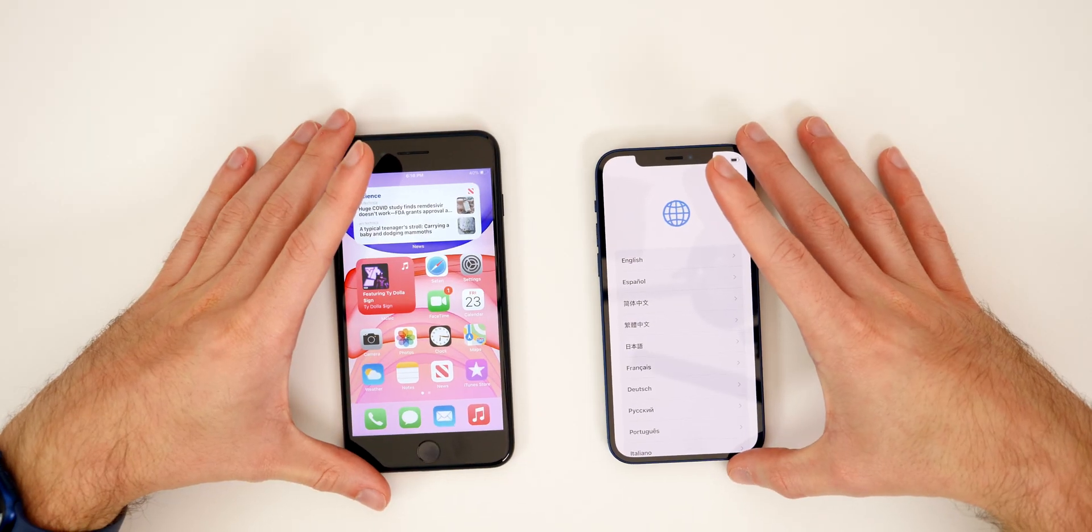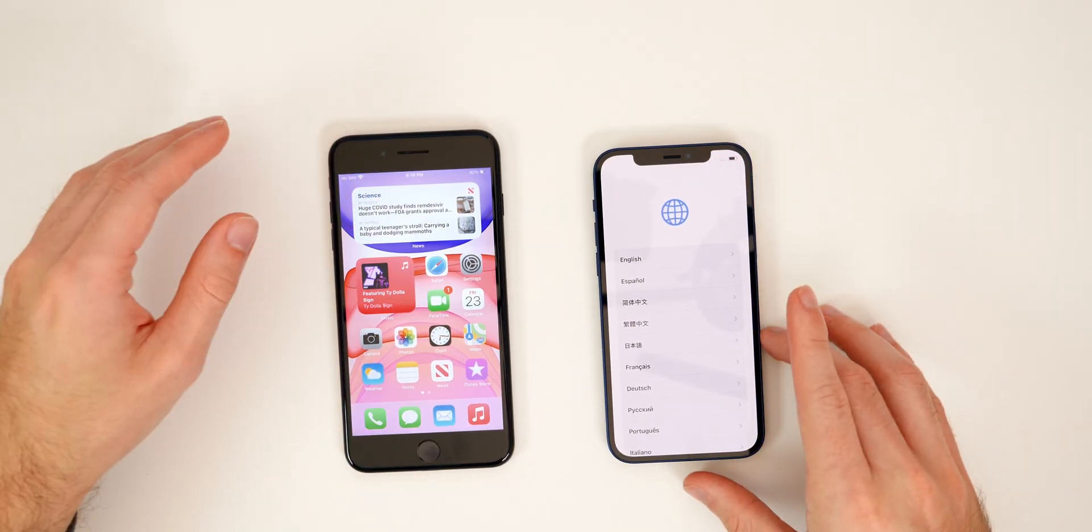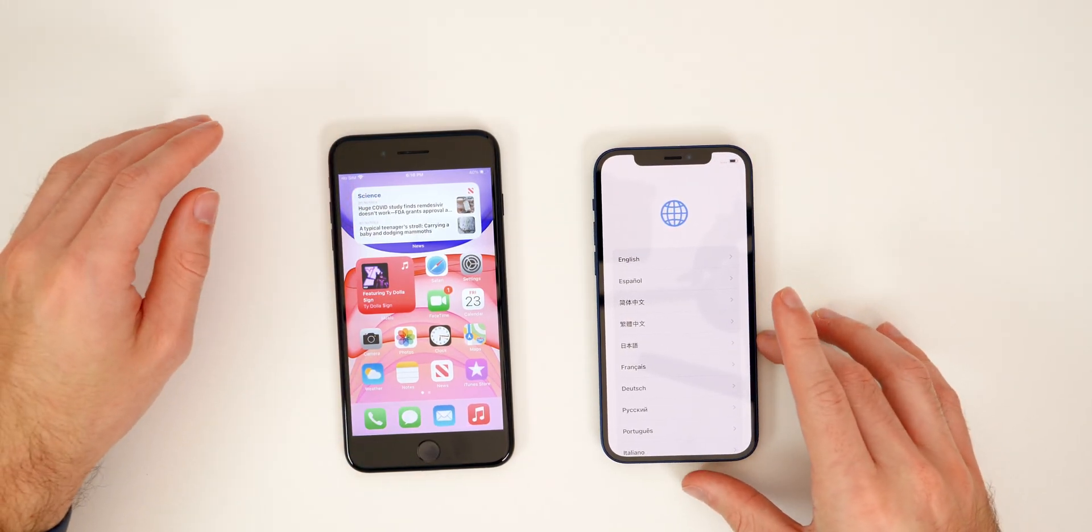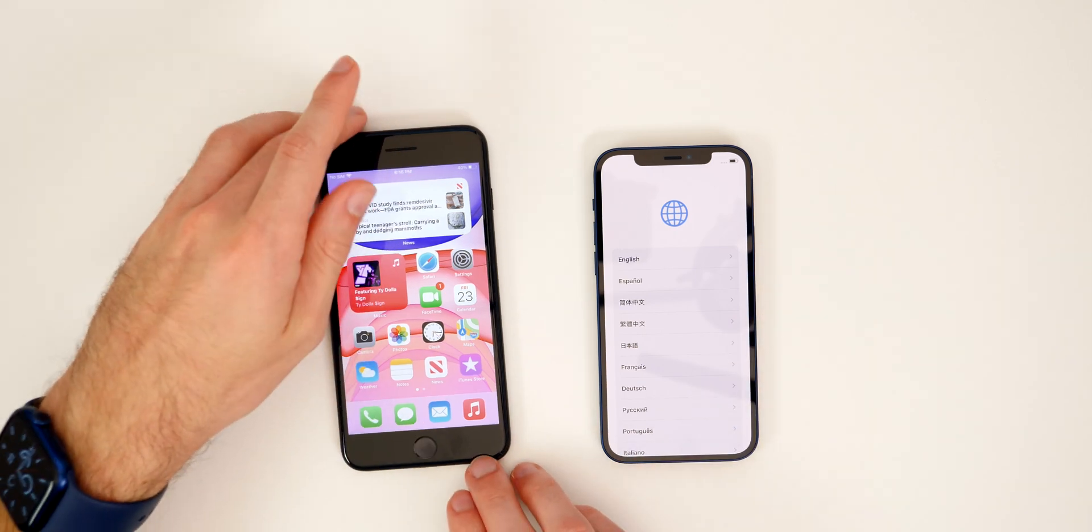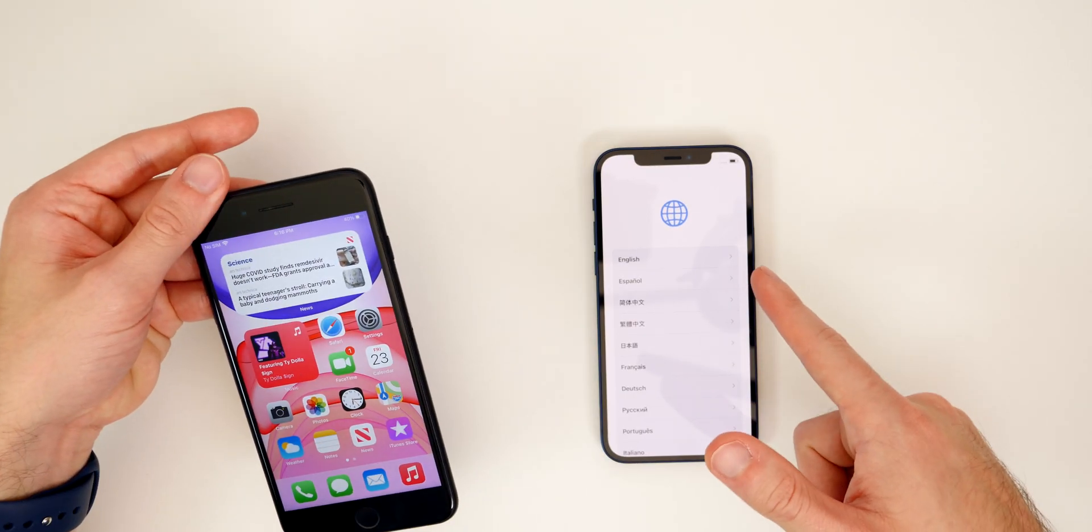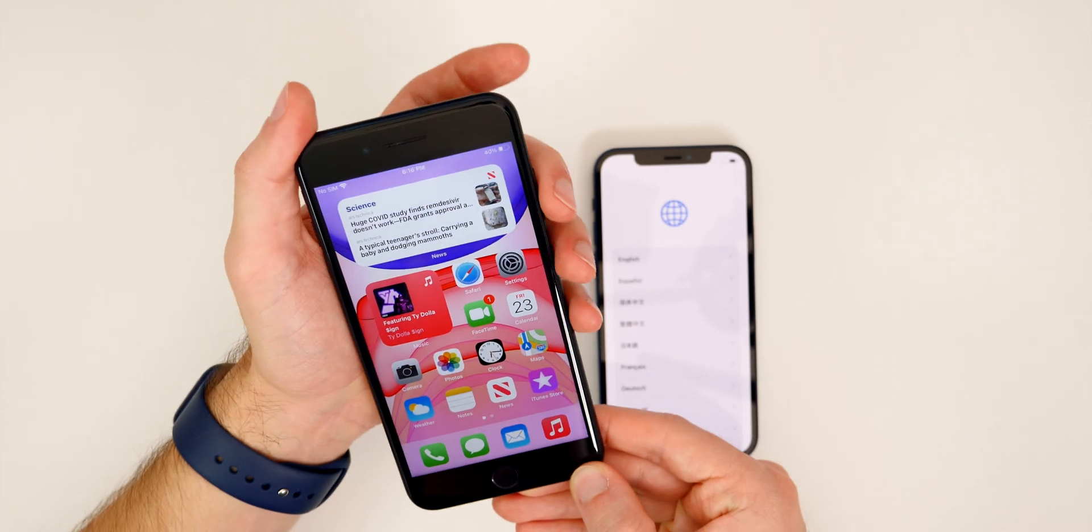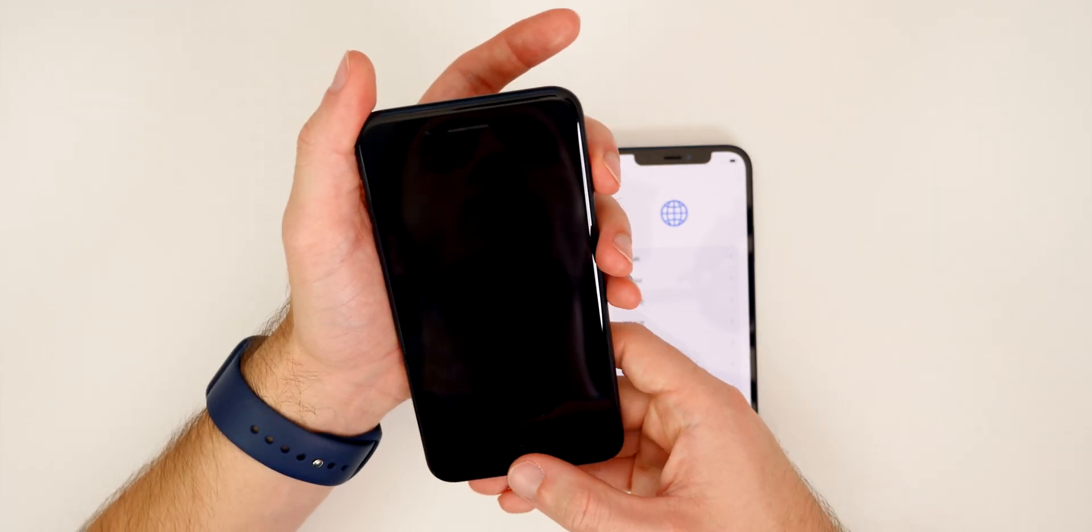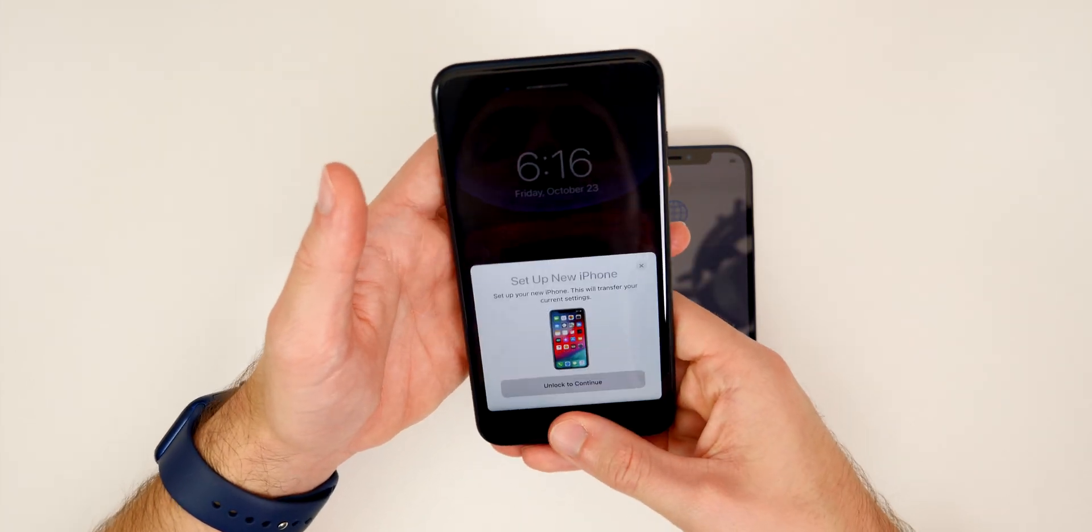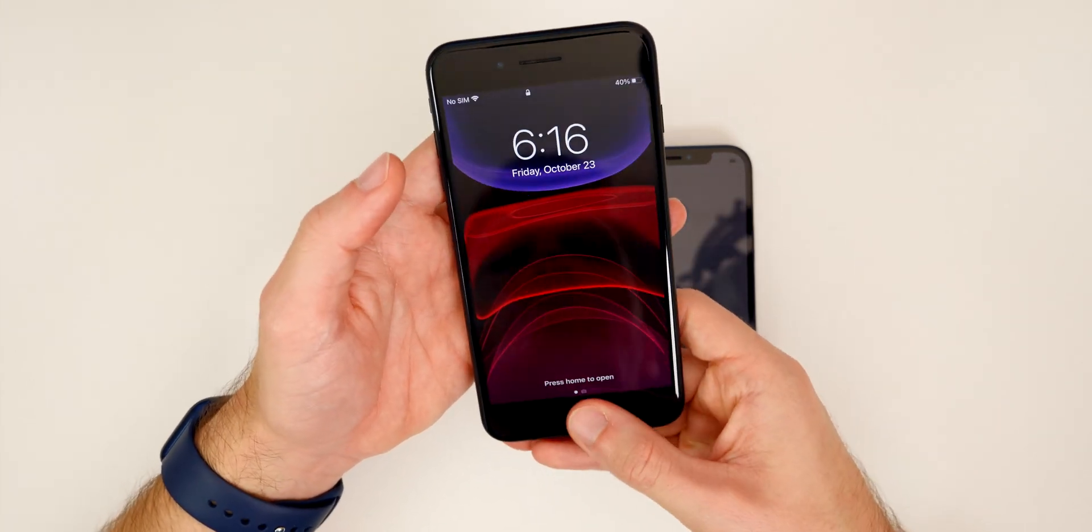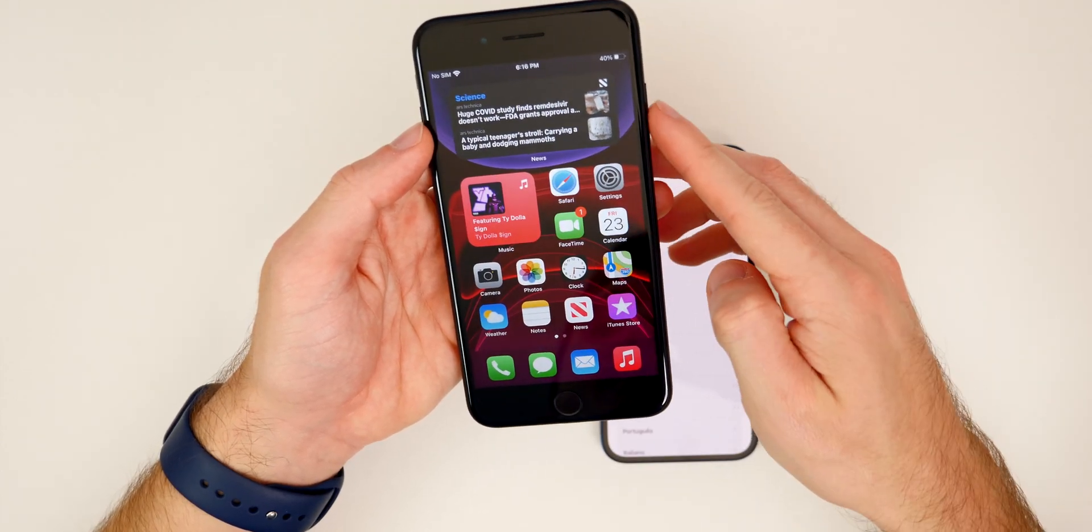All right. So once you've done the iCloud backup, let's go ahead and show you how to transfer everything over. And once again, it is very, very simple. So if you're on the screen on your new iPhone 12, I want to do is lock the old phone and then unlock it. And you should see a prompt right there.